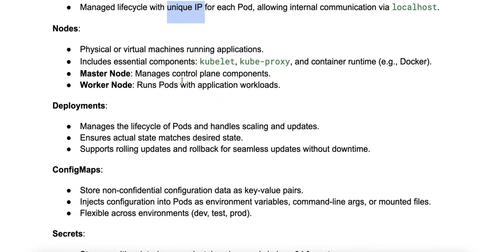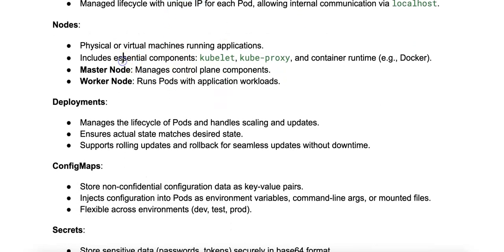Next, let's talk about nodes. A node is a physical or virtual machine that runs your applications and is part of the Kubernetes cluster. Each node is managed by the Kubernetes control plane.